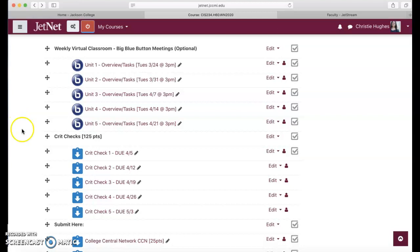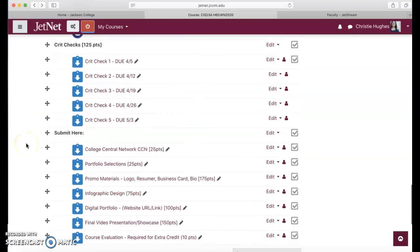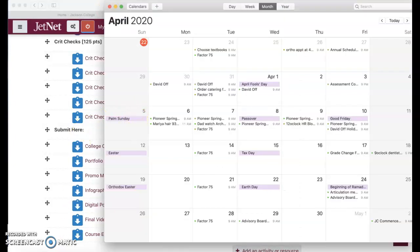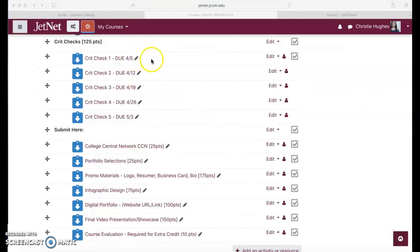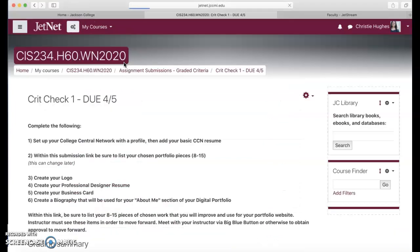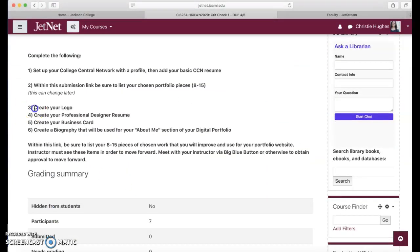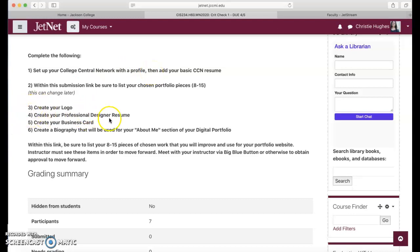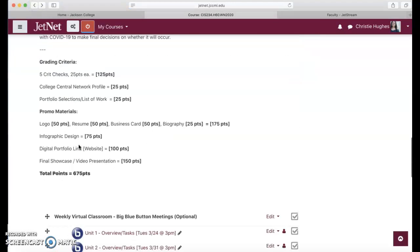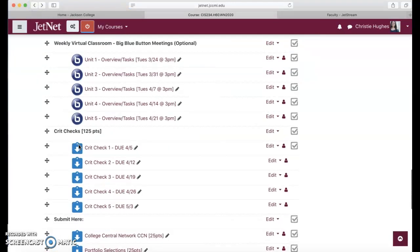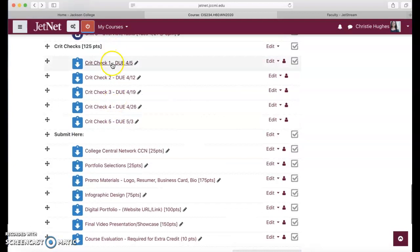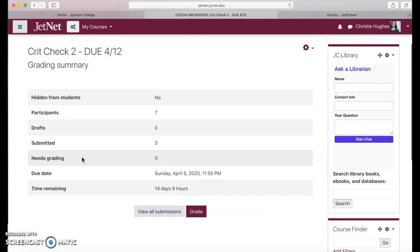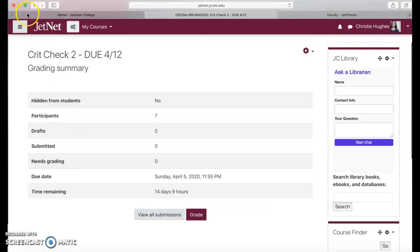The crit checks, the first one's due on April 5th. April 5th I believe is a Sunday. So you have until April 5th to give me an update. If you look in here, it tells you want to at least choose your portfolio pieces, set up your college central network profile, you should be creating your logo, creating your professional design resume, your business card and a bio. Just show me status. For each one of these I want to see status and some progress.